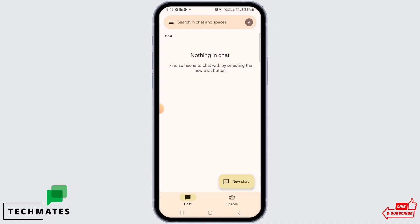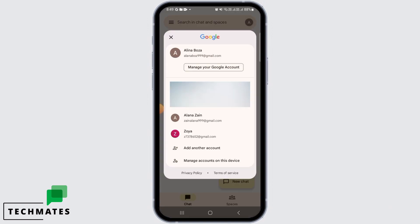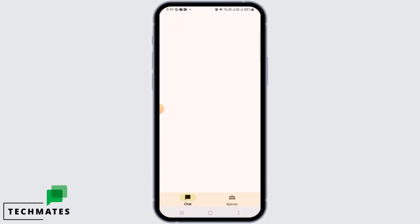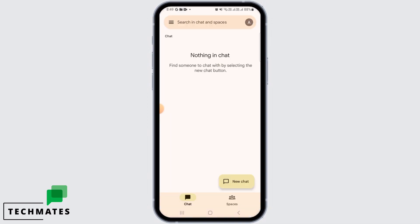However, if you want to change the Google account, then you simply have to tap on the profile icon at the top left corner of your screen. Then from here, simply select the account that you want to choose, and very easily you have successfully logged into your preferred Google account.